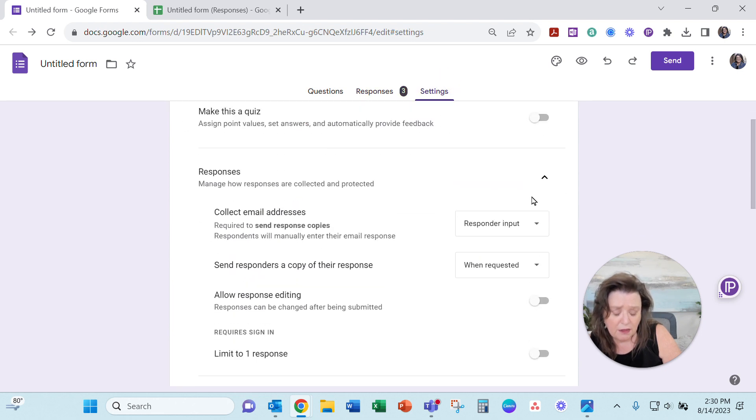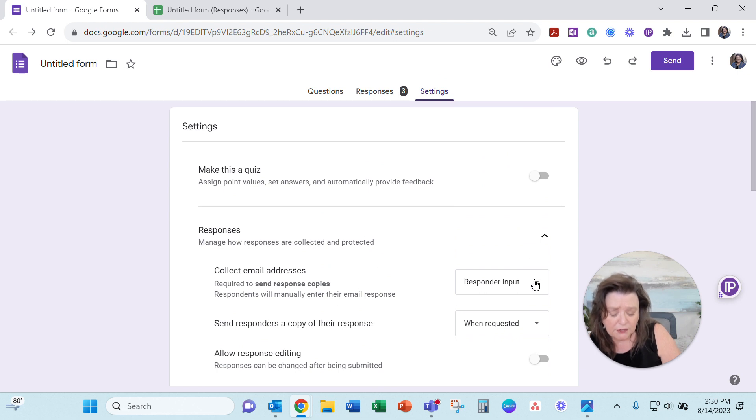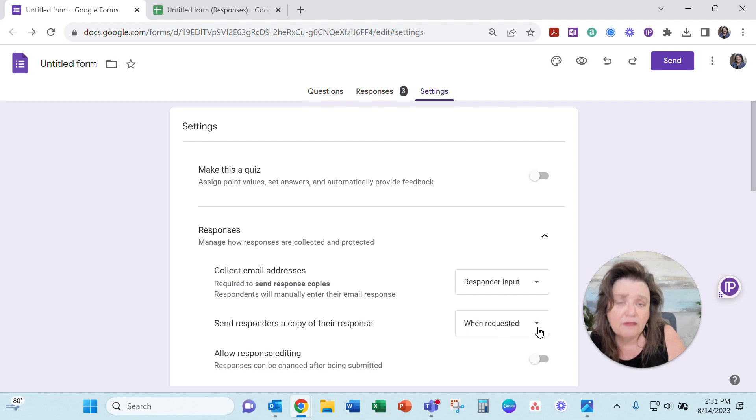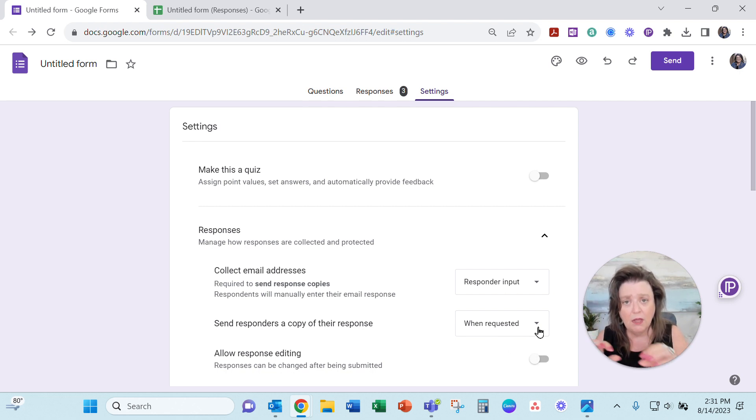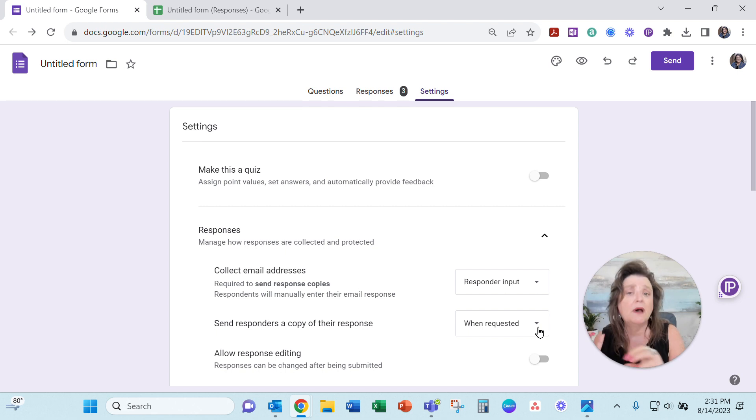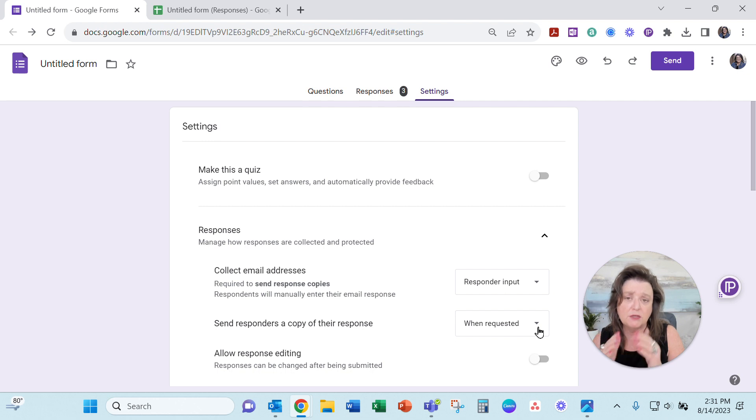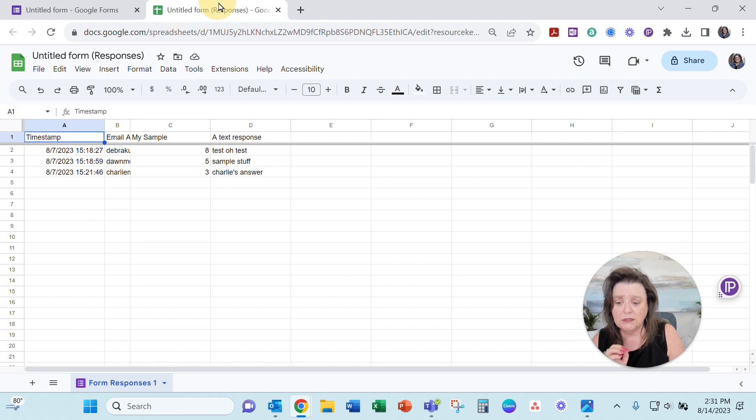They're in the responses. This is how you'd set it up if you are trying to send responders a copy of their response. So just be warned if they have an Outlook account and you use that linear scale, it may not show them the number that they selected in their copy of that response. But it did get captured in your Google and you can download that just fine.